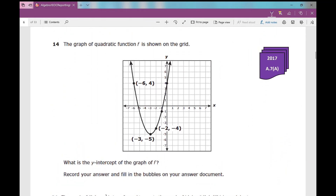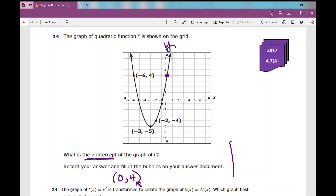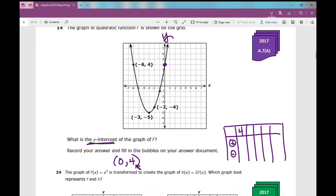Number 14: the graph of a quadratic function f is shown on the grid. What is the y-intercept? The y-intercept is when x is zero. There's my y-axis, there's my y-intercept — it's (0, 4), so my y-intercept is 4. This is a free response question, so on the griddable, just write a 4 there.